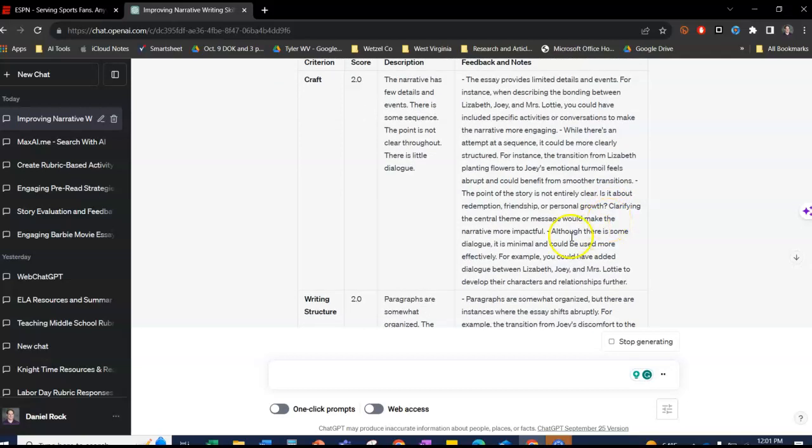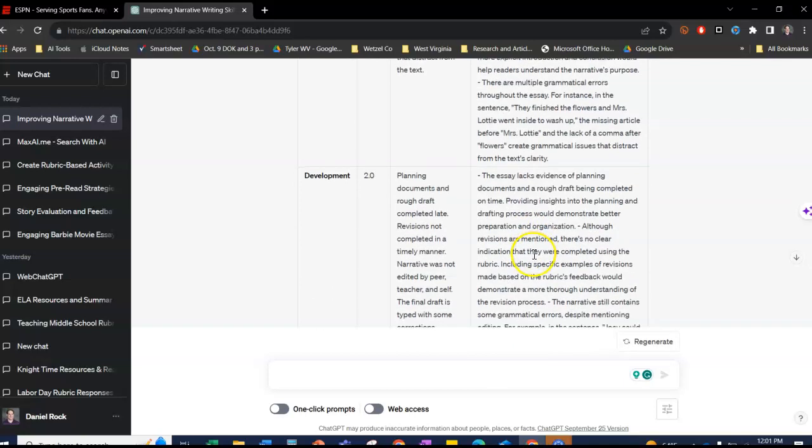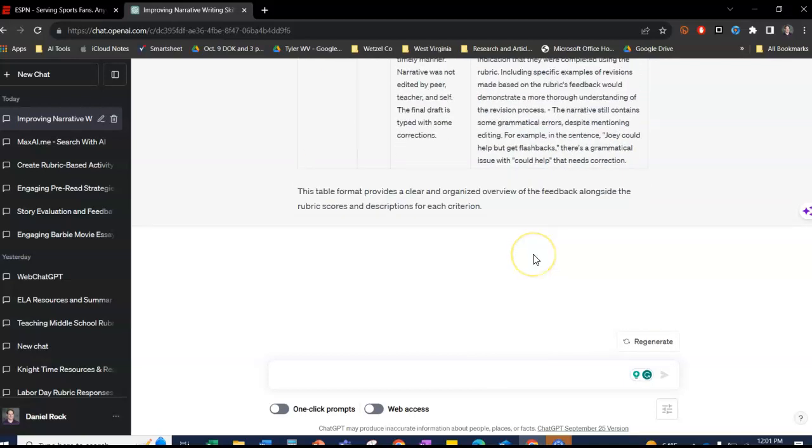And now I could just copy and paste every essay and it'll do that over and over again.